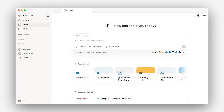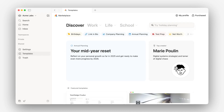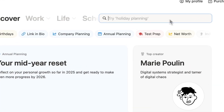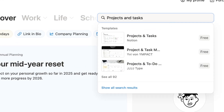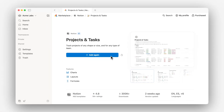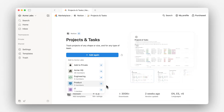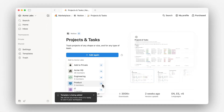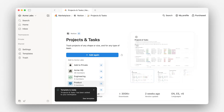You'll find the Projects and Tasks template right in the Notion app. Just head to Templates in your sidebar, search for Projects and Tasks, and add it to your workspace. It's free, ready to go, and takes just minutes to set up.